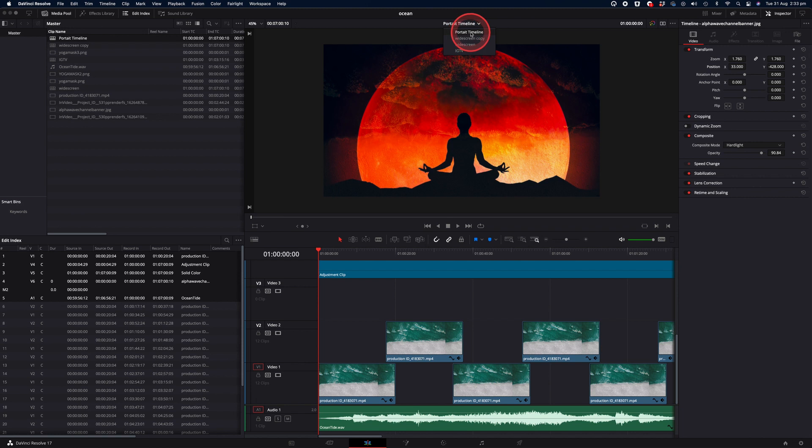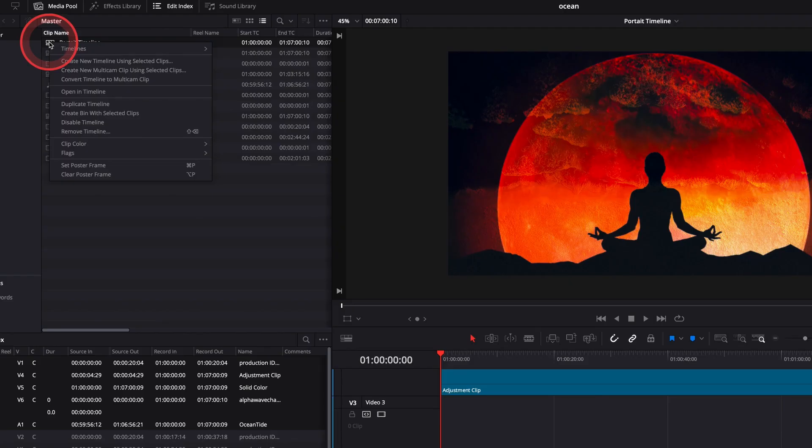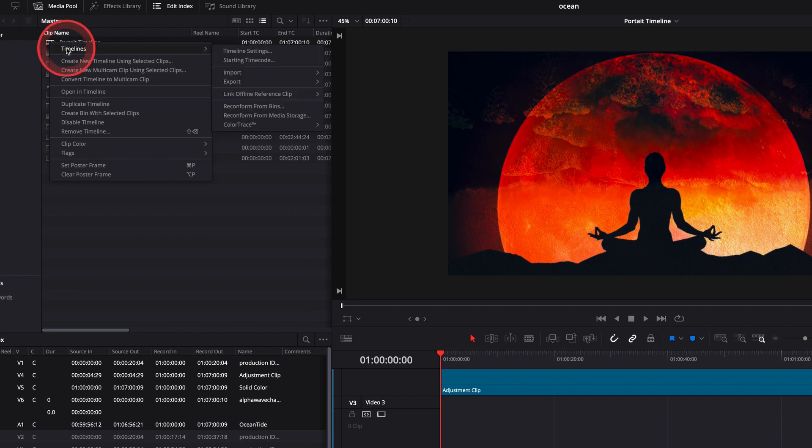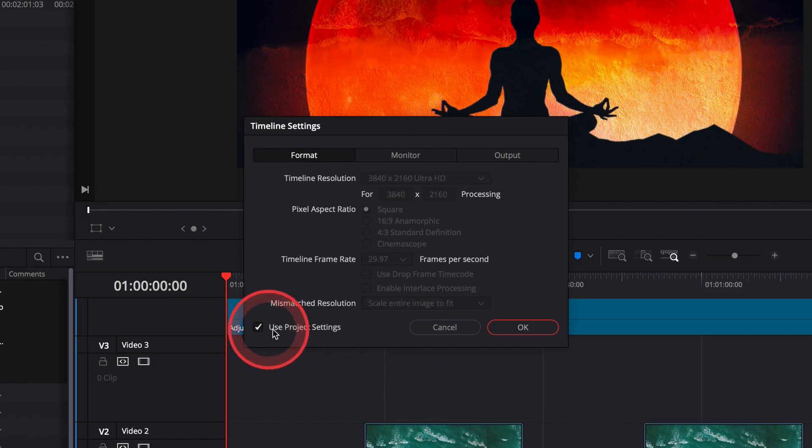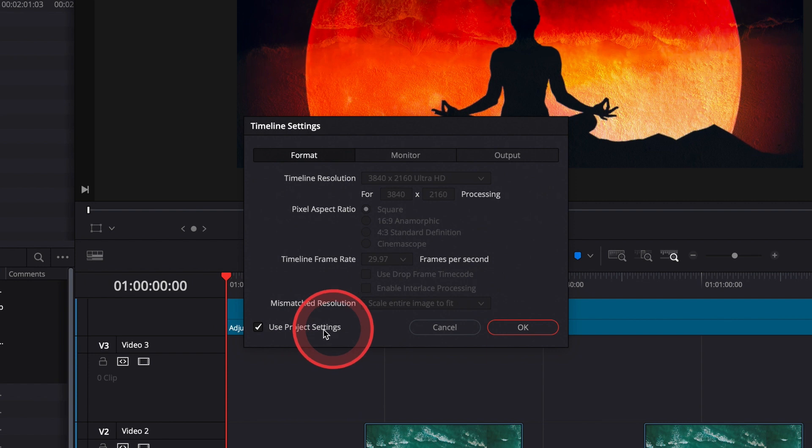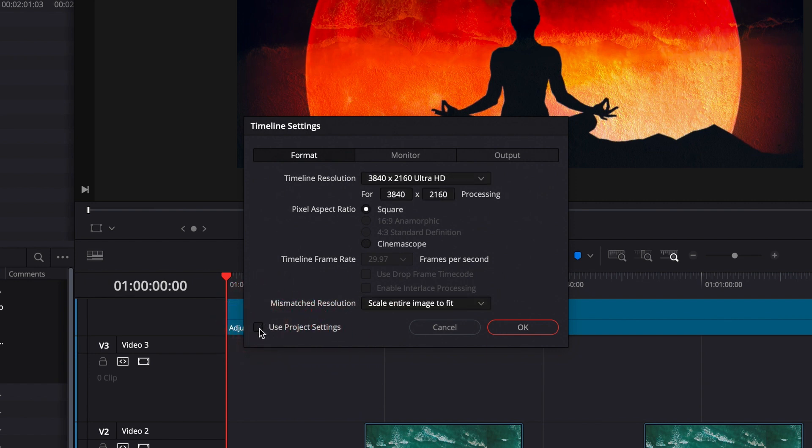And the first thing we're going to do is change it to the appropriate resolution. So to do that, we'll right-click on the timeline, select timelines, and timeline settings. Now quite often when you do this, the checkbox for use project settings will be selected. You need to untick that so you get access to the timeline resolution above.